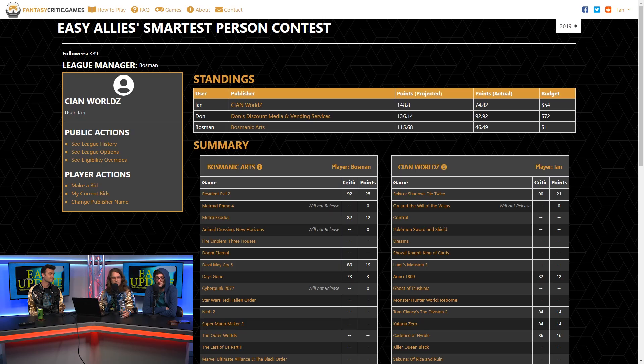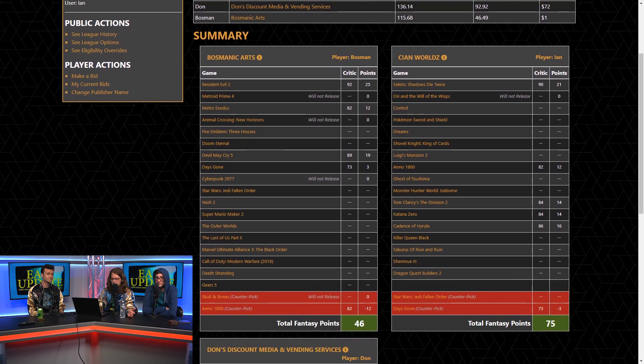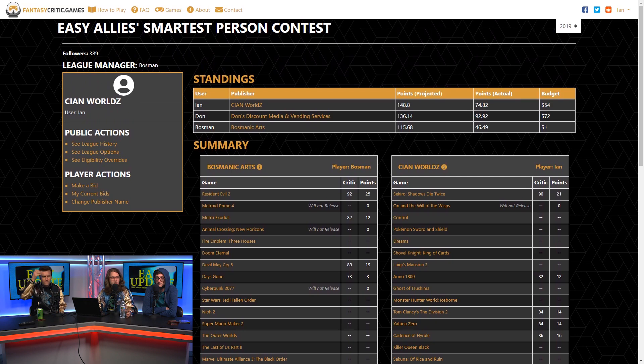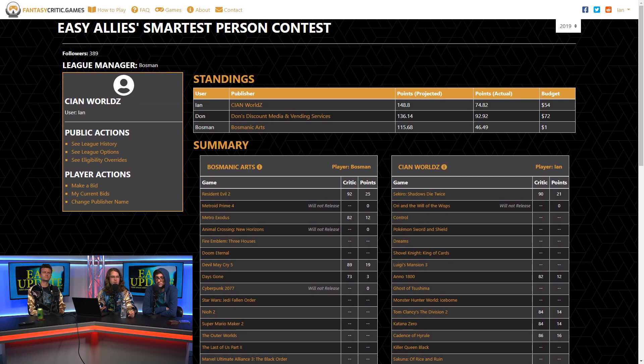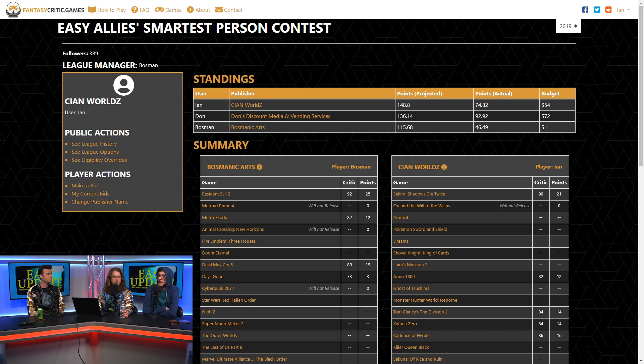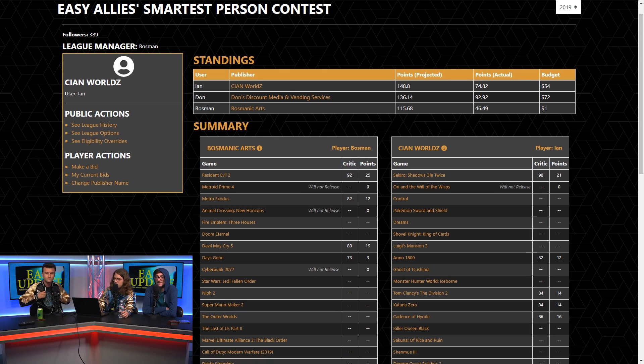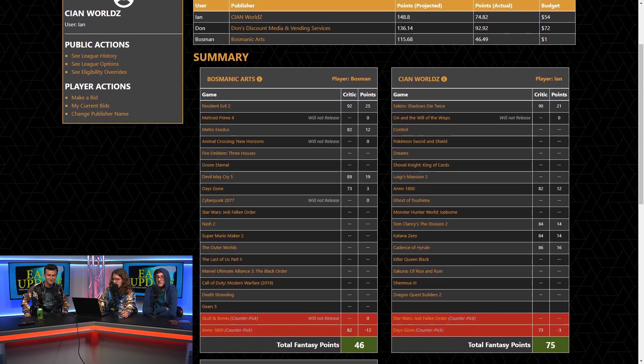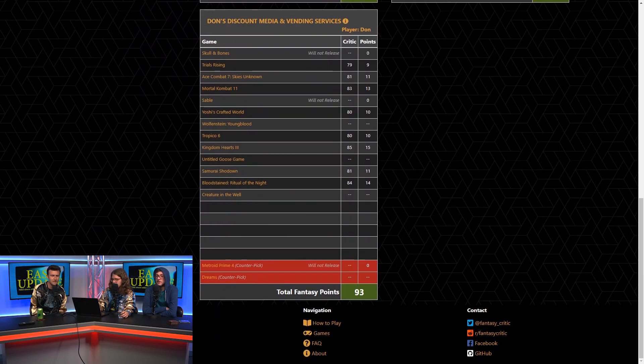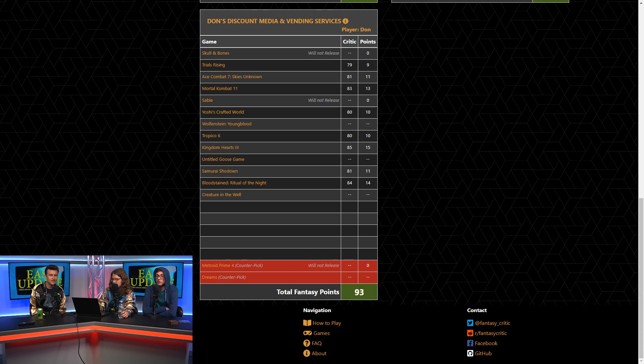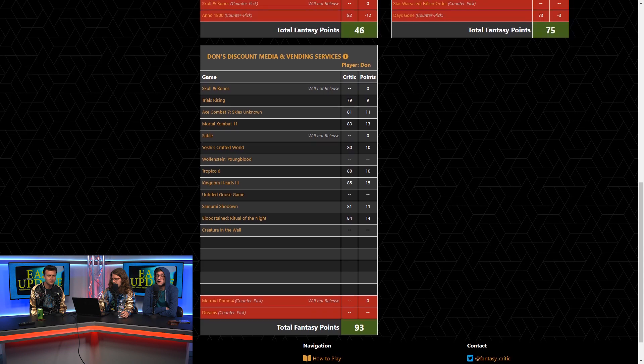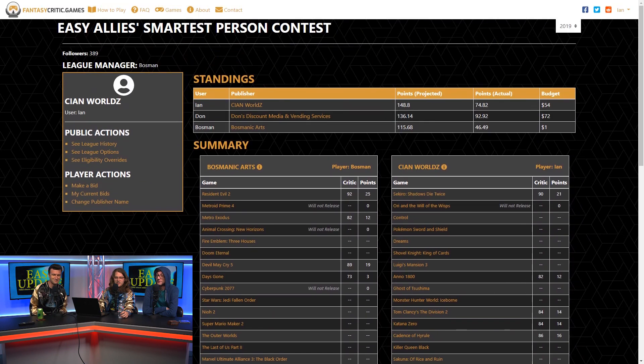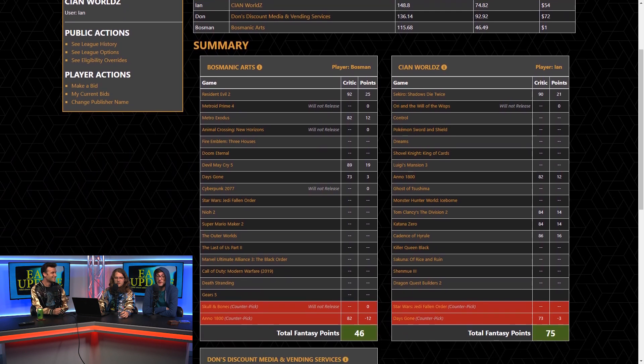We all drafted teams of games. And then if your game gets a review according to OpenCritic.com, this site pulls the review score. And if it's 70 or above, you get positive points. If it's 69 or lower, you lose points. And we got counterpicks. So back in January, we chose 10 games apiece for our teams. And then we could, by now, you could have drafted eight more. You're bidding on them.